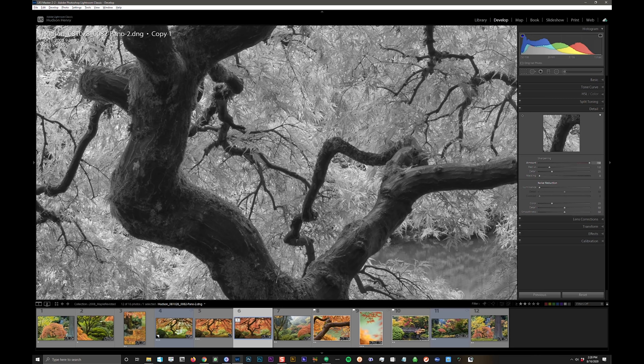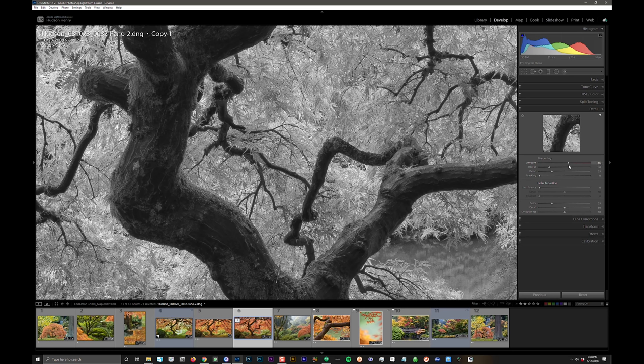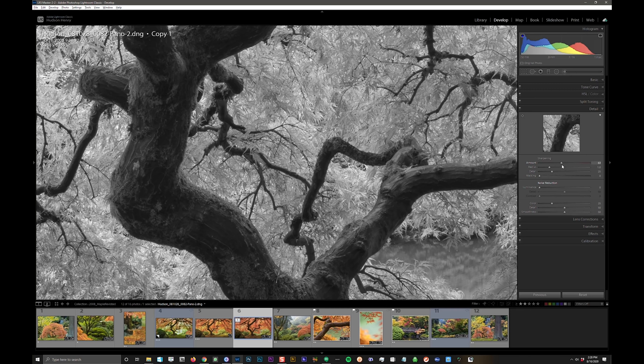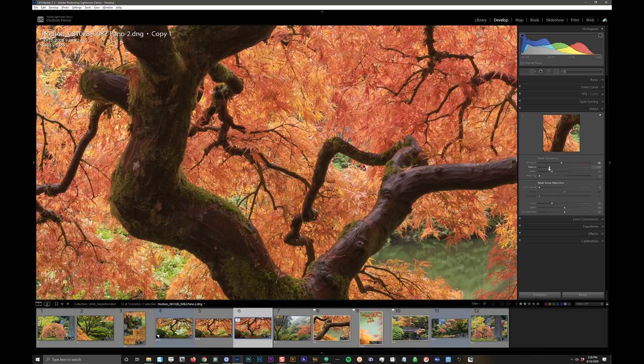If I pull it all the way to the right, it starts to get crunchy. Like, not as bad as I had it before, but it's crunchy. I'm going to pull it back some, and I'm just watching the image. To me, the more you do this, the more you'll start to sort of have an eye for this, but somewhere right in here. And I generally find it somewhere between 40 and 75 for most digital images. Different cameras are different, different situations are different, different scenes. Like, all this detail is a little different.